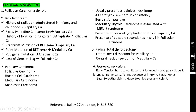Risk factors for carcinoma of the thyroid: history of radiation in infancy/childhood suggests papillary carcinoma; excessive iodine consumption is again associated with papillary carcinoma; long-standing goiter can turn into anaplastic or follicular carcinoma; rearrangement mutation of RET gene is associated with papillary carcinoma; point mutation of RET gene with medullary carcinoma; P53 gene mutation with anaplastic carcinoma; loss of gene at chromosome 11 with follicular carcinoma.